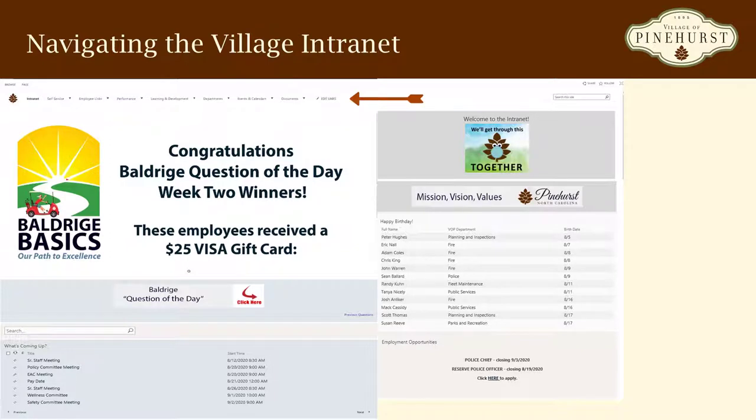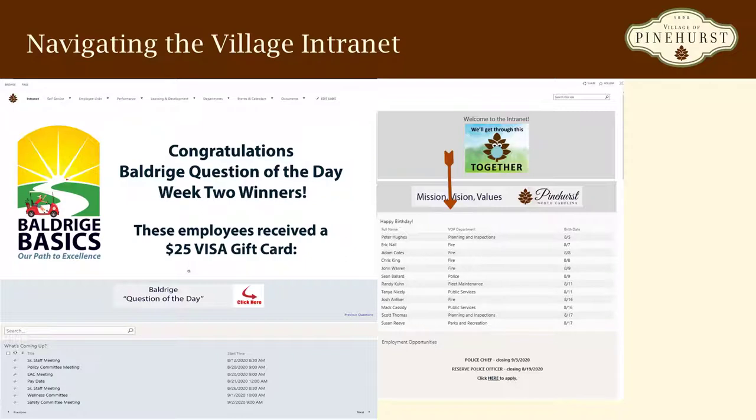Just below that is where you will find the Village's mission, vision, and values, stay updated with news and events, birthdays, employment opportunities, as well as more upcoming events.